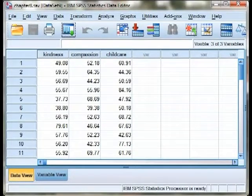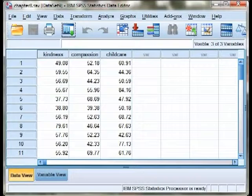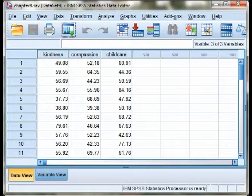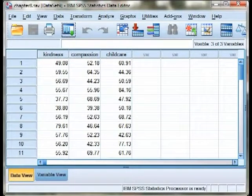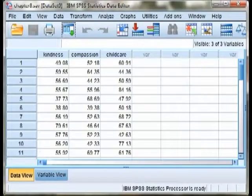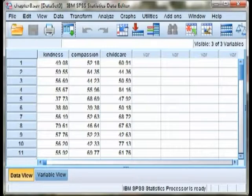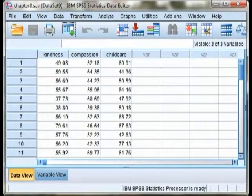Welcome to the SPSS demonstration video for Chapter 8, Tests for Significance, Z-Tests, and One-Sample T-Tests. I'm the author of your text, Richard Landers. In this video, we'll actually not be exploring Z-Tests because SPSS is not capable of doing a Z-Test, as we noticed when we were looking at confidence intervals back in Chapter 6.